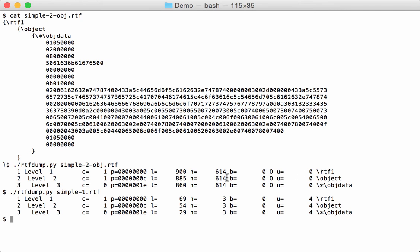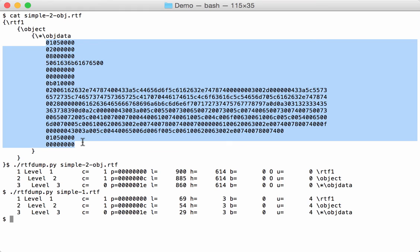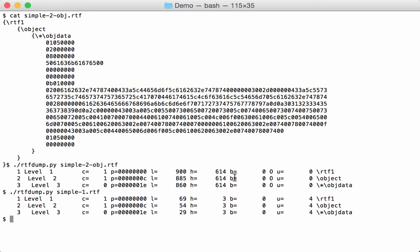And now I can also explain this column here. This column is the number of hexadecimal digits that is found inside that string. So in these strings here, we find 614 hexadecimal digits. And the two other ones are only important when we are dealing with obfuscation. The B is for bin words, and the U is for unexpected characters.